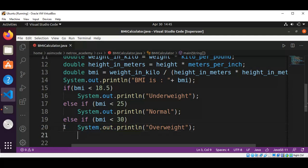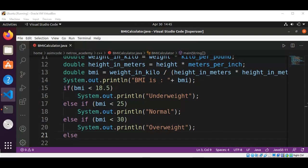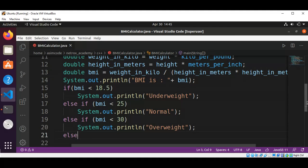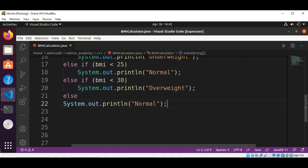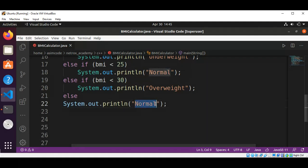Then we are going to have the last condition: else, we are going to print 'obese' using System.out.println, and this will be 'obese'.